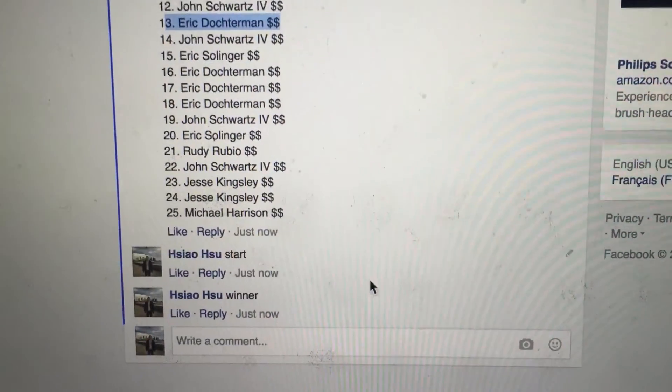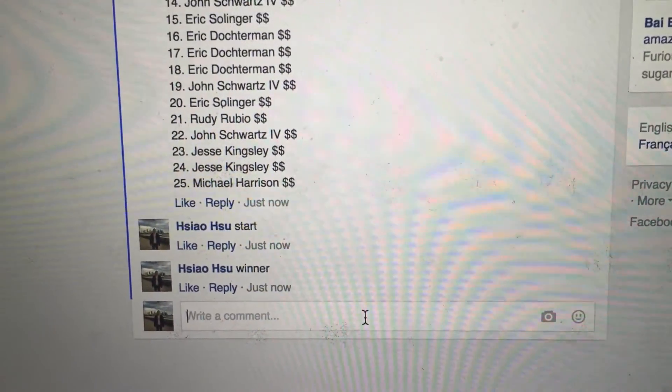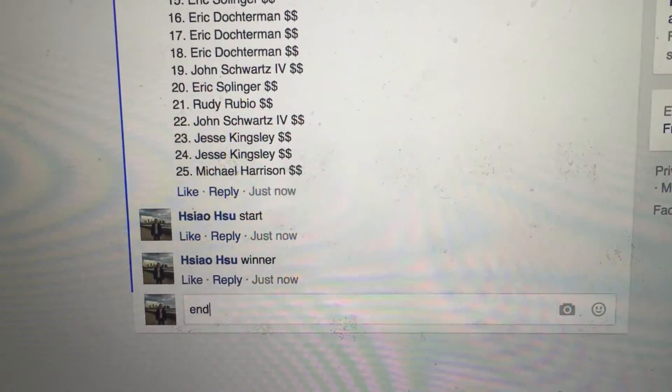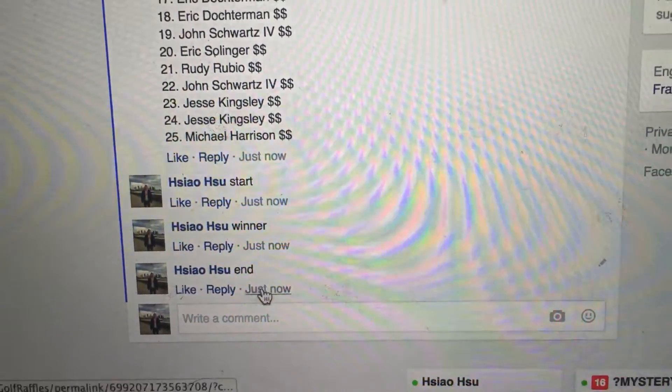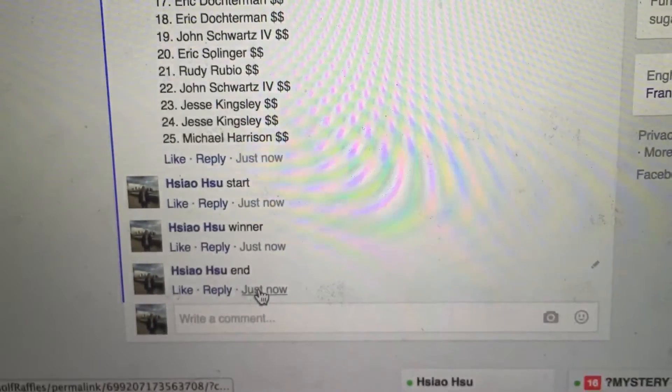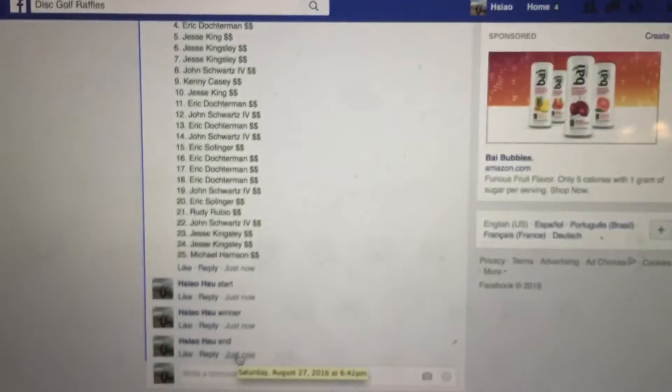Congratulations Eric. Go ahead and send me your info. I'll get this sent out to you. Let's go get an end time now. End time is 6:42. Thank you everyone.